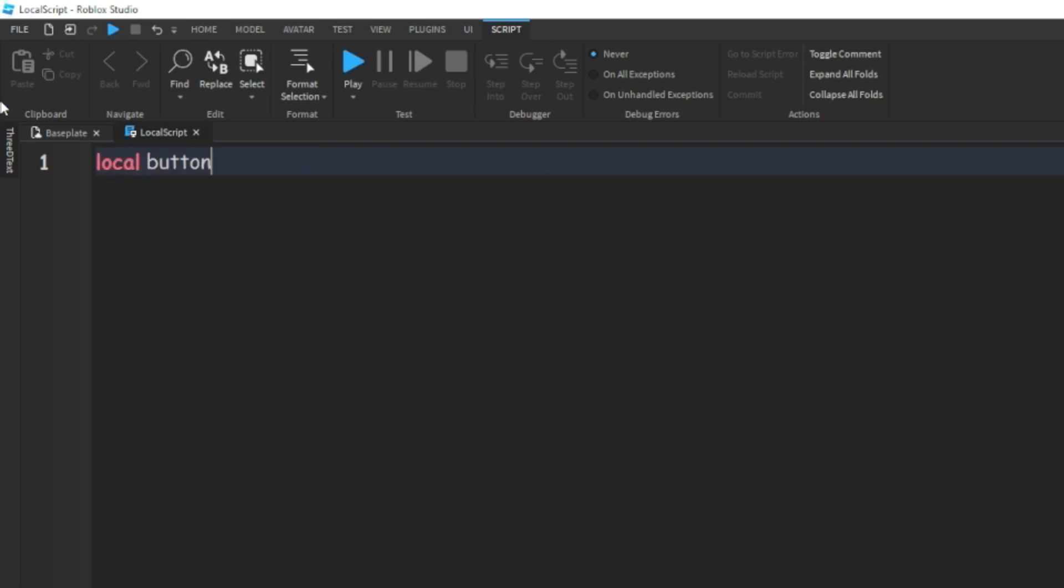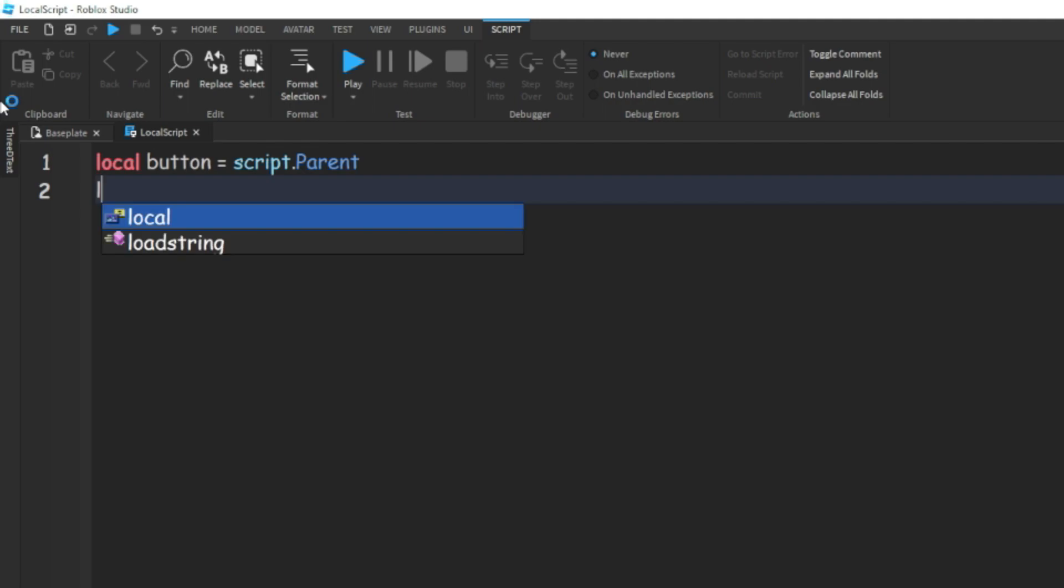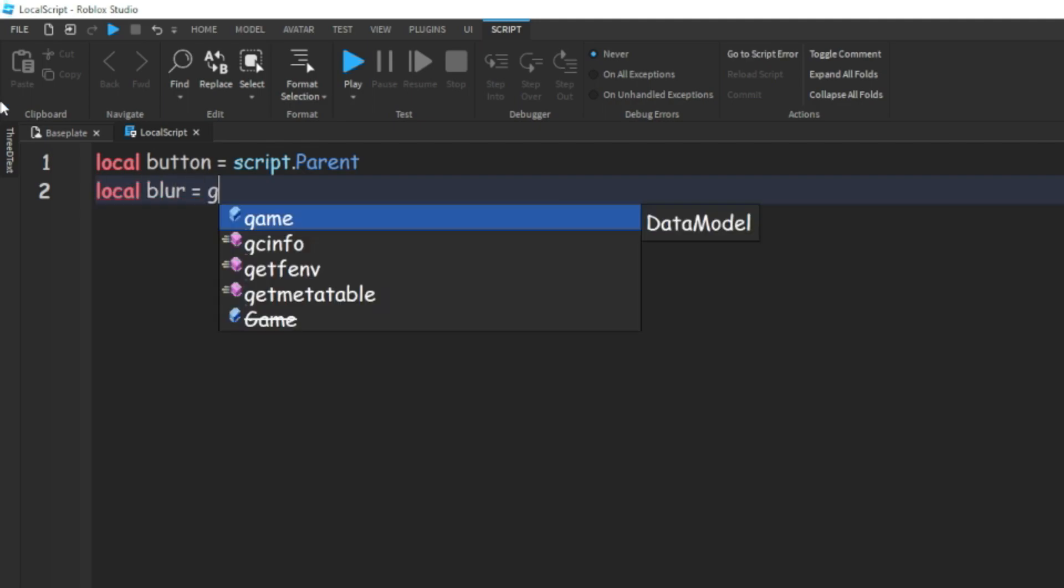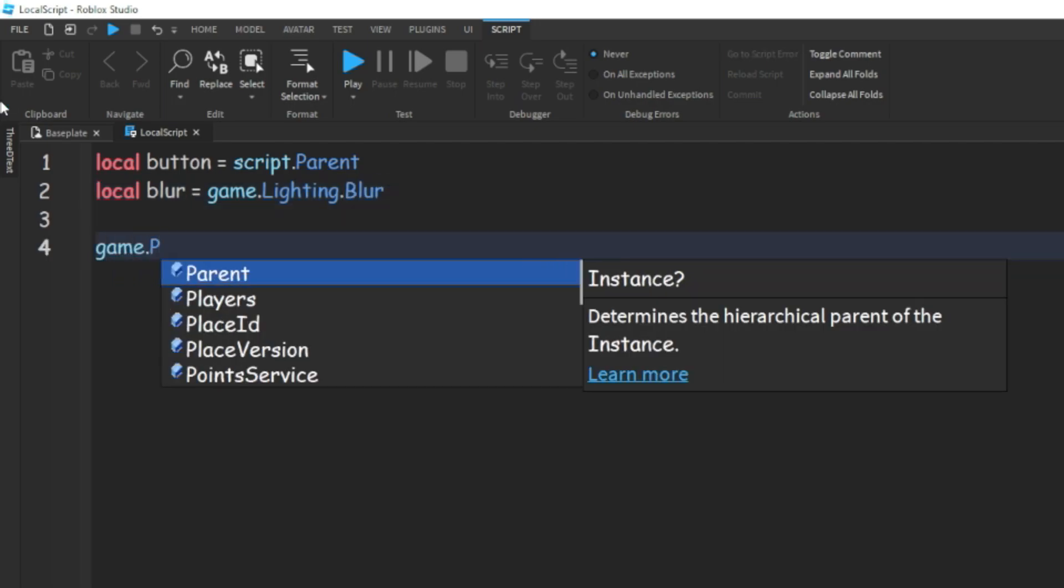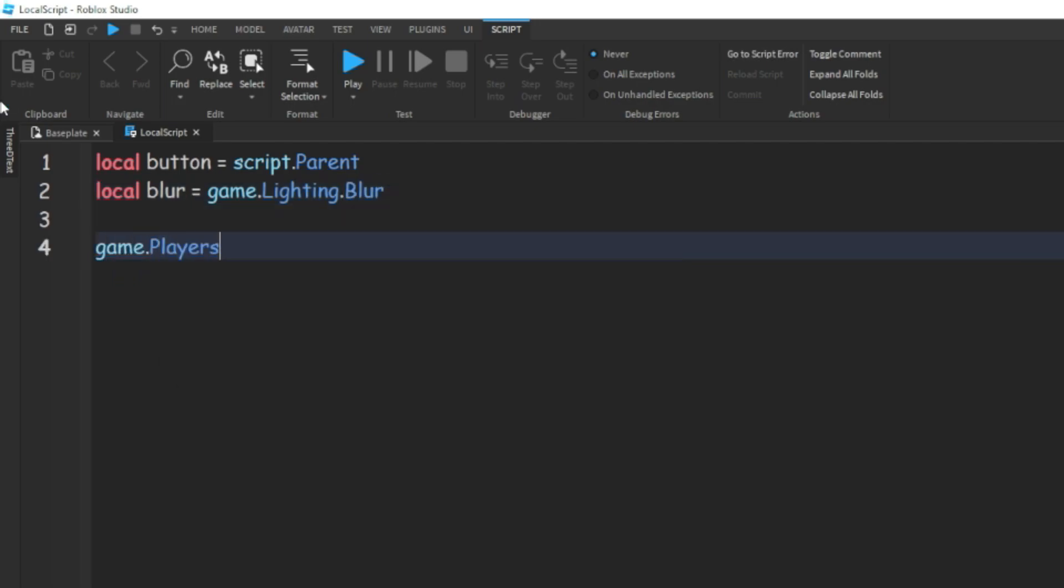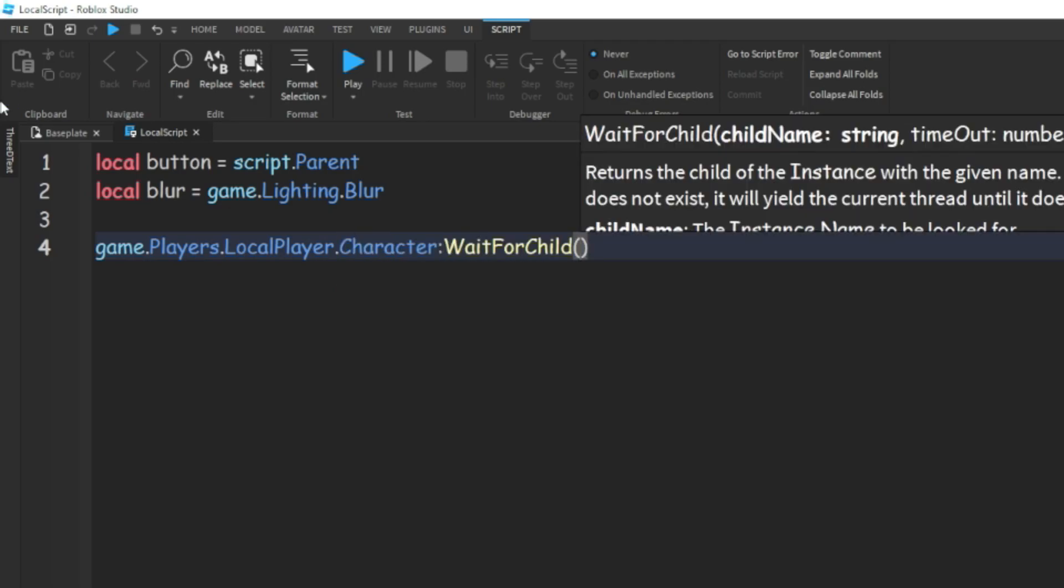Alright, and then we can do local button and that's going to equal script.parent. And we can do local blur equals game.lighting.blur. Then we can do game.players.local player.character:waitForChild humanoid.walkSpeed equals zero so they can't move while the main menu is showing.